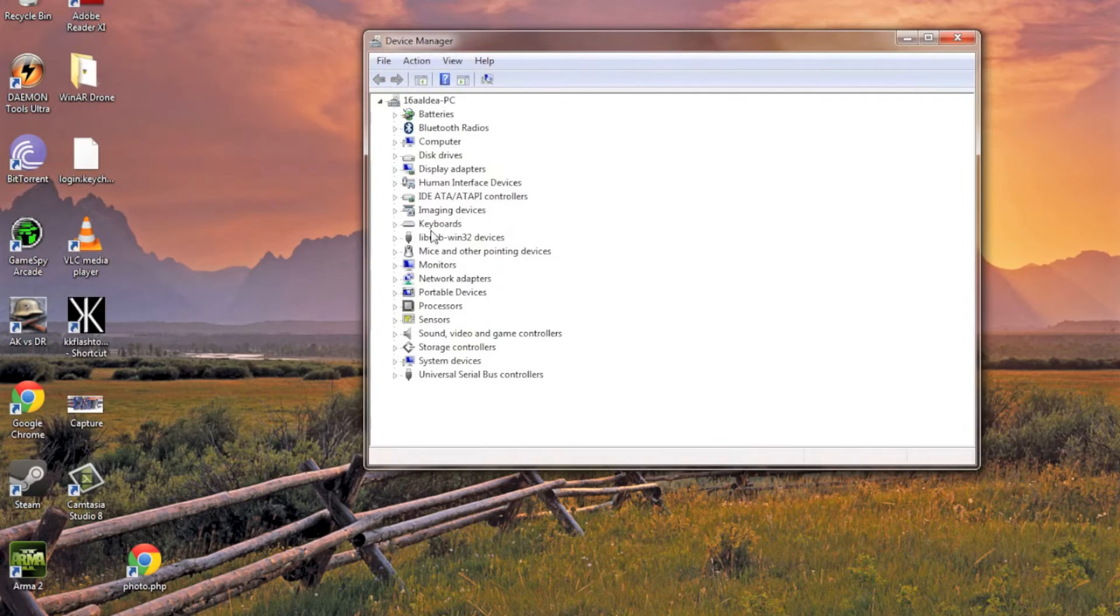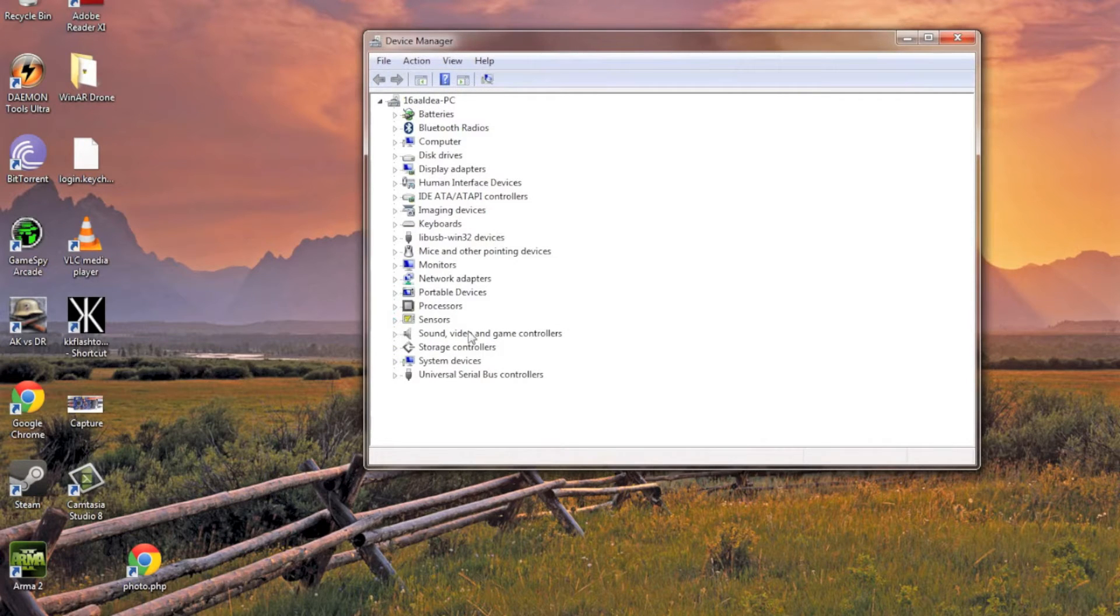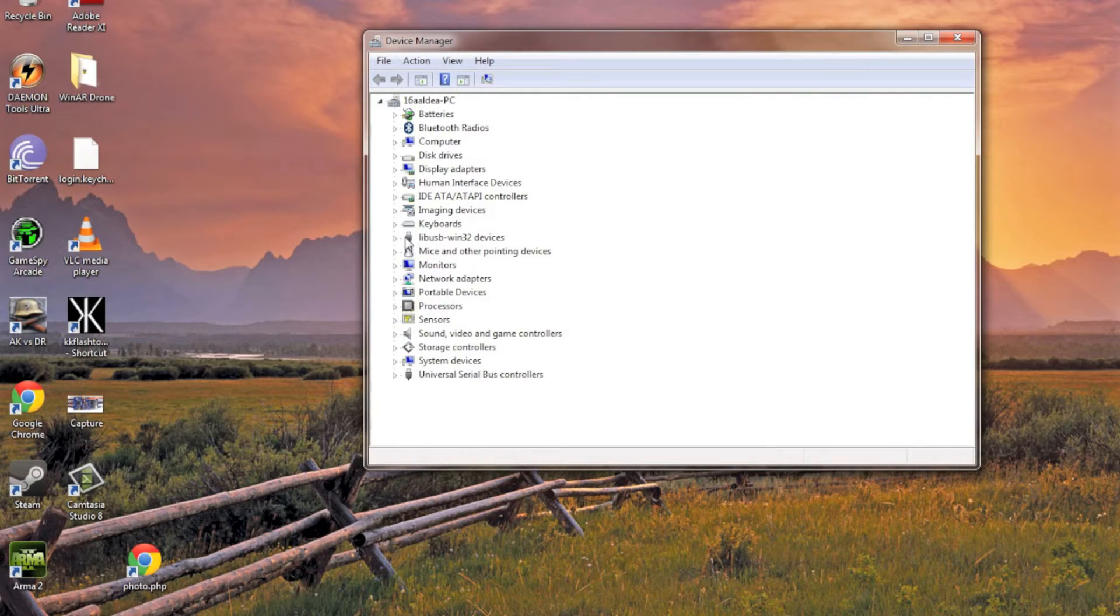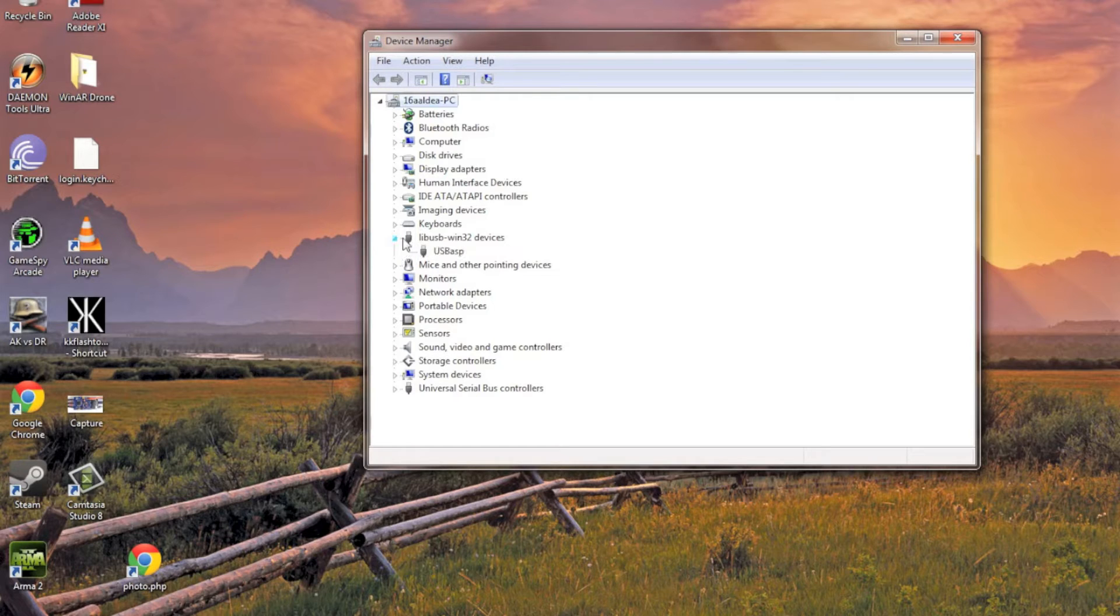And then there's going to be an icon that pops out saying USB-ASP. Right now it's under, I didn't install the driver, so it's under LibUSB Win32 devices, USB-ASP.